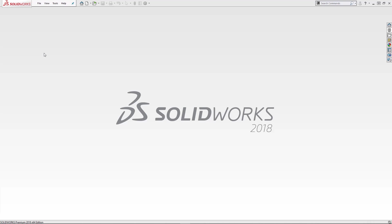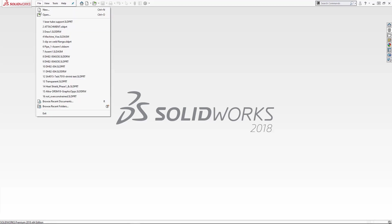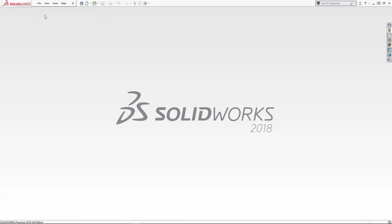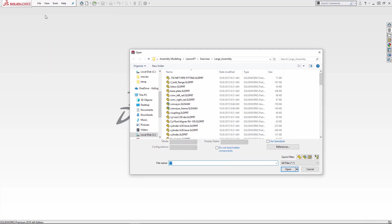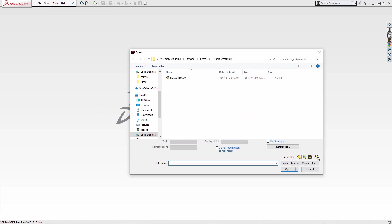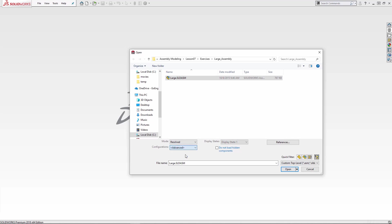In SolidWorks, we will go to the file menu and select open. From here, I will set the filter to show only top-level assemblies. As you can see, I have an assembly named large that I will highlight. Once the assembly is highlighted, we can access the advanced option by using the pull-down for configurations. From here, I will select advanced and then click open.